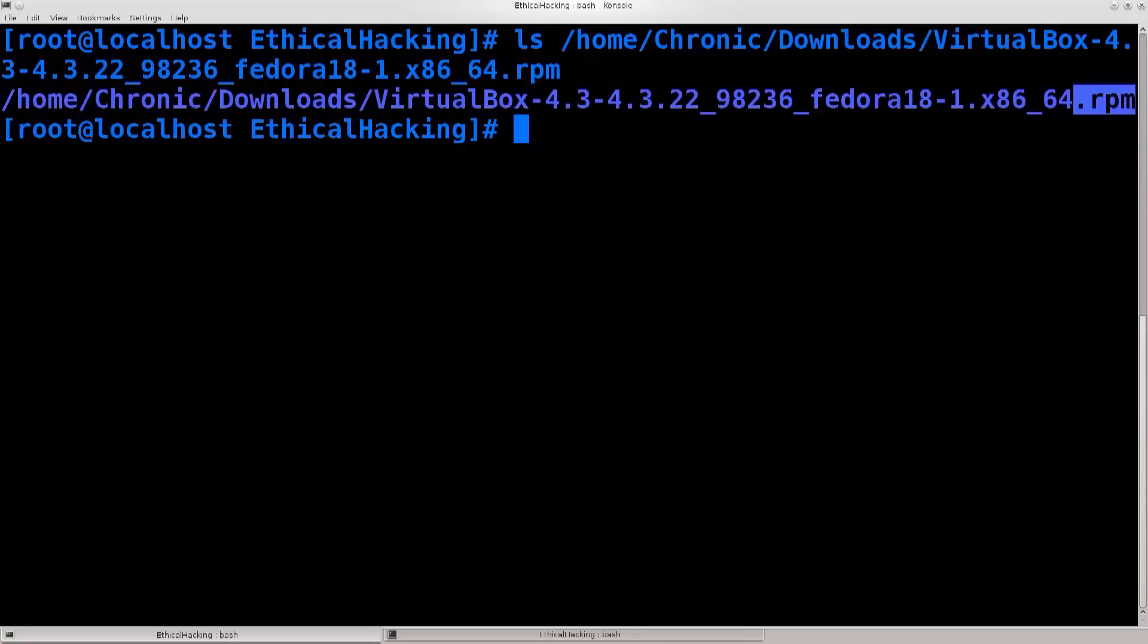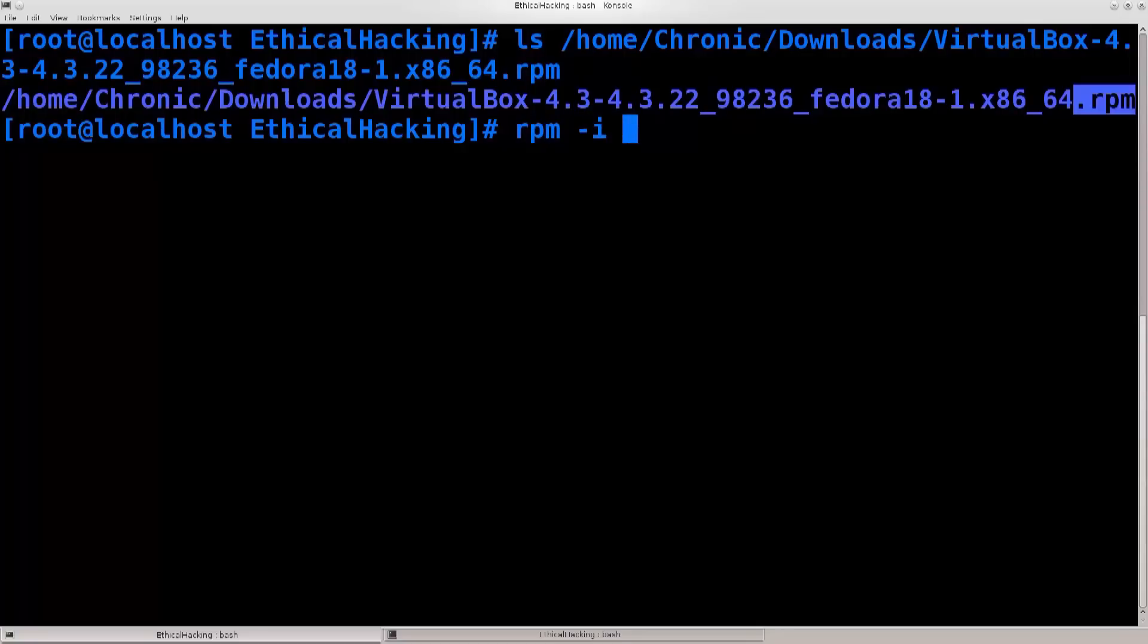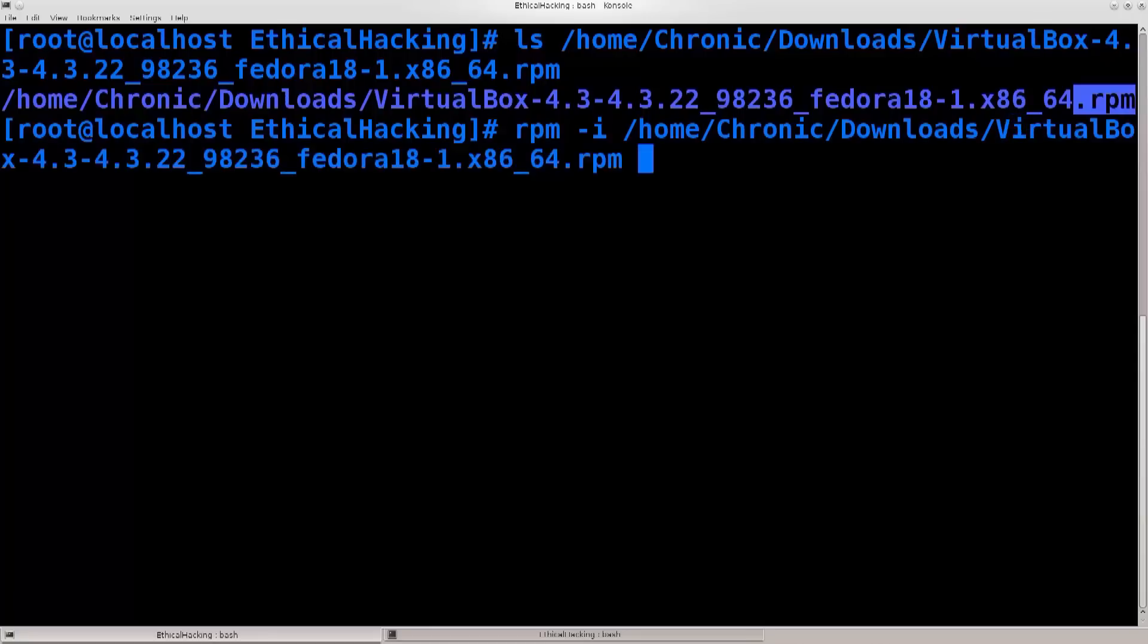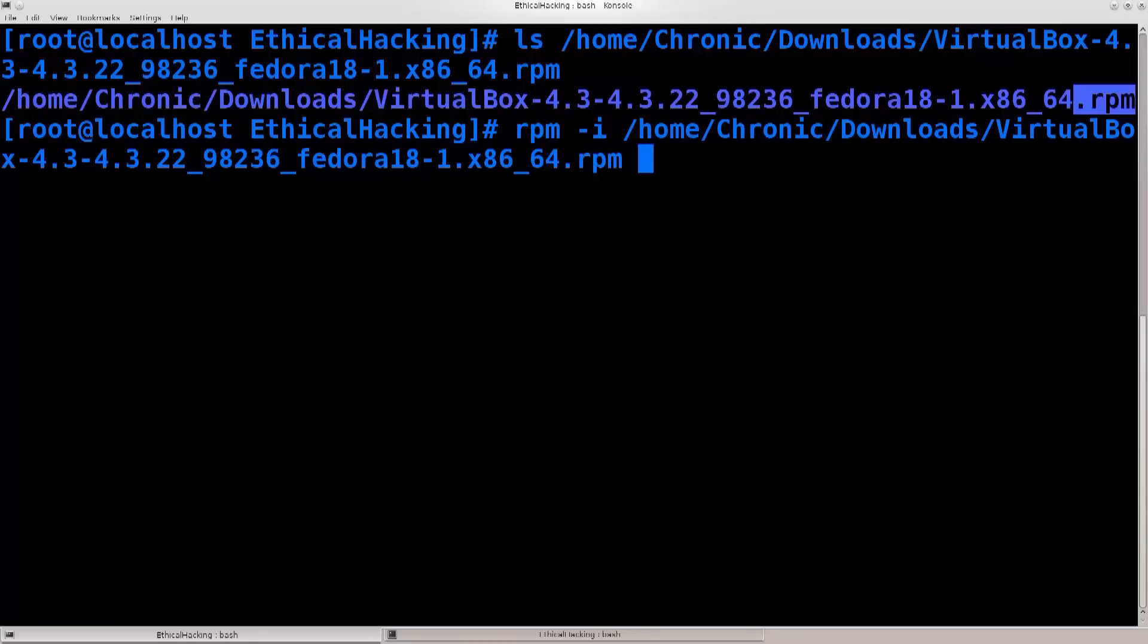What you can do is use your default RPM software, so just type in RPM space dash I. Dash I argument is for install, and then specify the path to your package. So home, Chronic, downloads, VirtualBox, and press enter from here. This process is automated, there isn't much that you need to do here, maybe press yes, and that's it along the way.